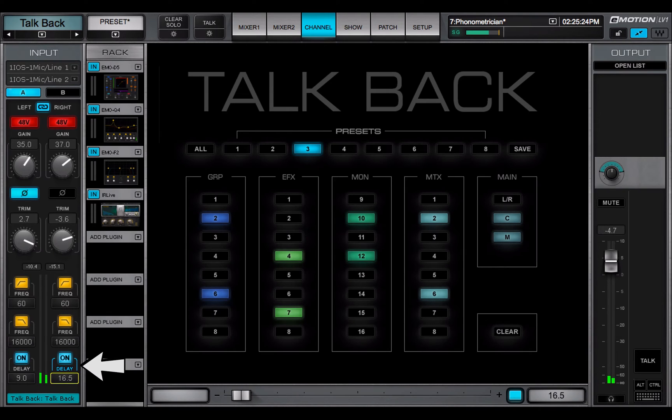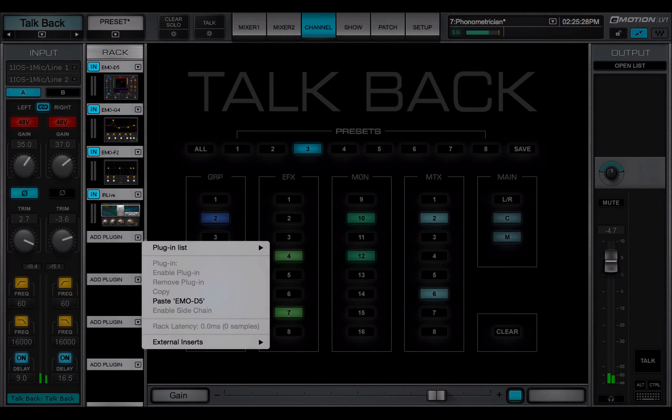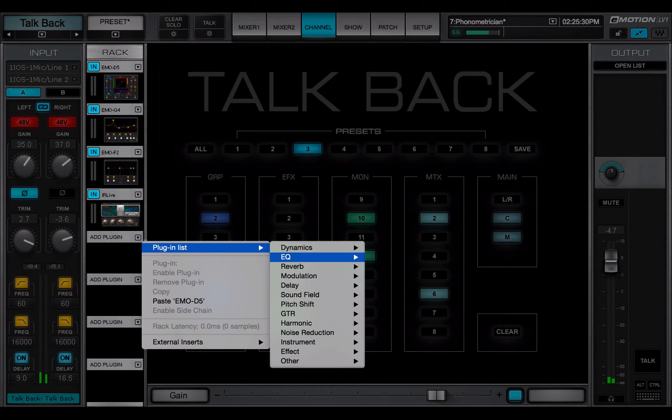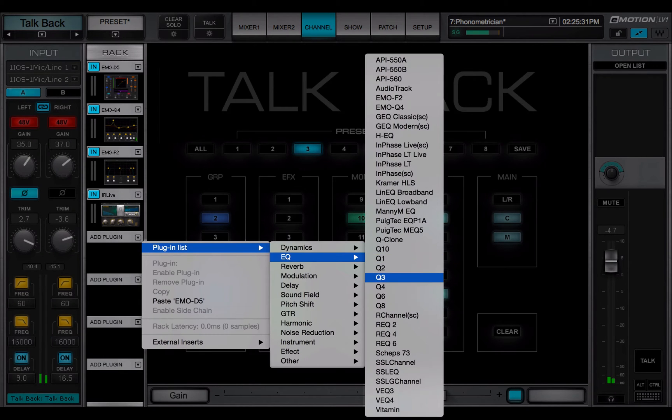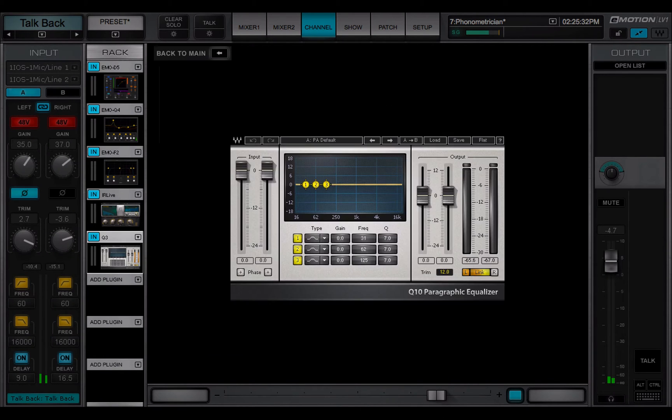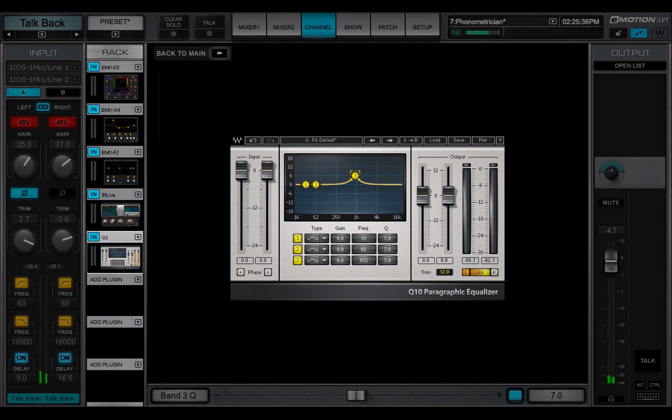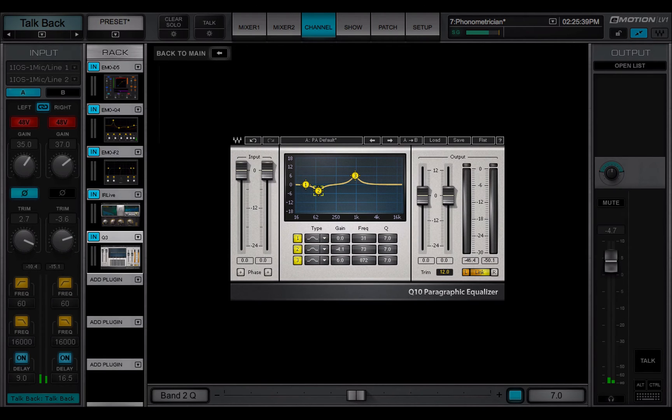The TalkBack channel can have up to eight plug-ins. Use the plug-in menu to assign them. Plug-ins are controlled directly on the plug-in pane. To return to the main TalkBack view, click Back to Main.